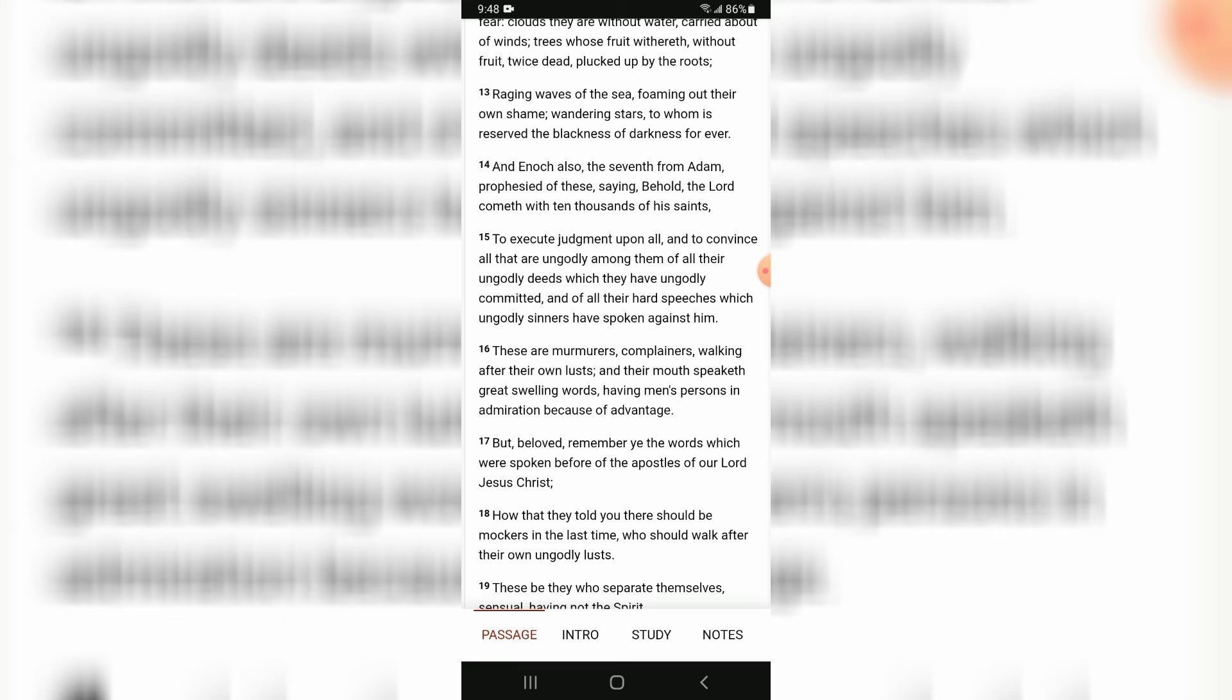And Enoch also, the seventh from Adam, prophesied of these, saying, Behold, Yahweh cometh with ten thousand of his saints.